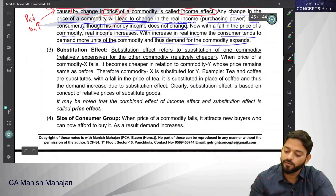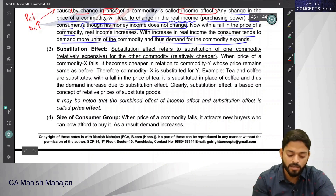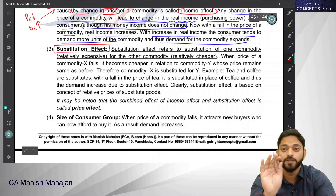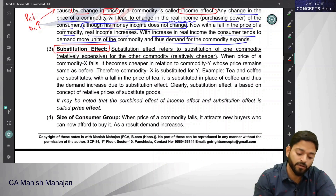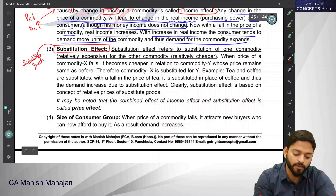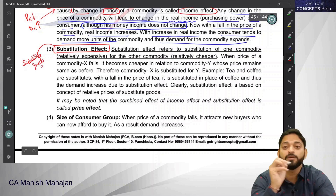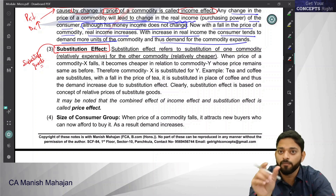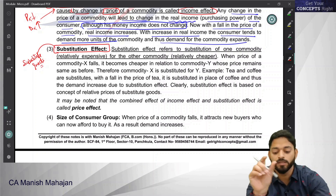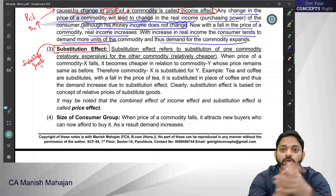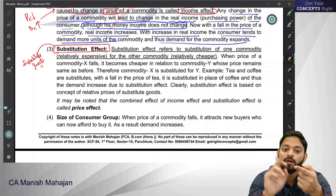Another reason for the demand curve to slope downward is the substitution effect, and substitution effect applies only to substitute goods. Substitute goods are those where X and Y can be used in place of each other to fulfill any consumer's need — then X and Y are called substitute goods. For example: Colgate and Pepsodent, tea and coffee, pen and pencil, Pepsi and Coca-Cola — these are all substitute goods.